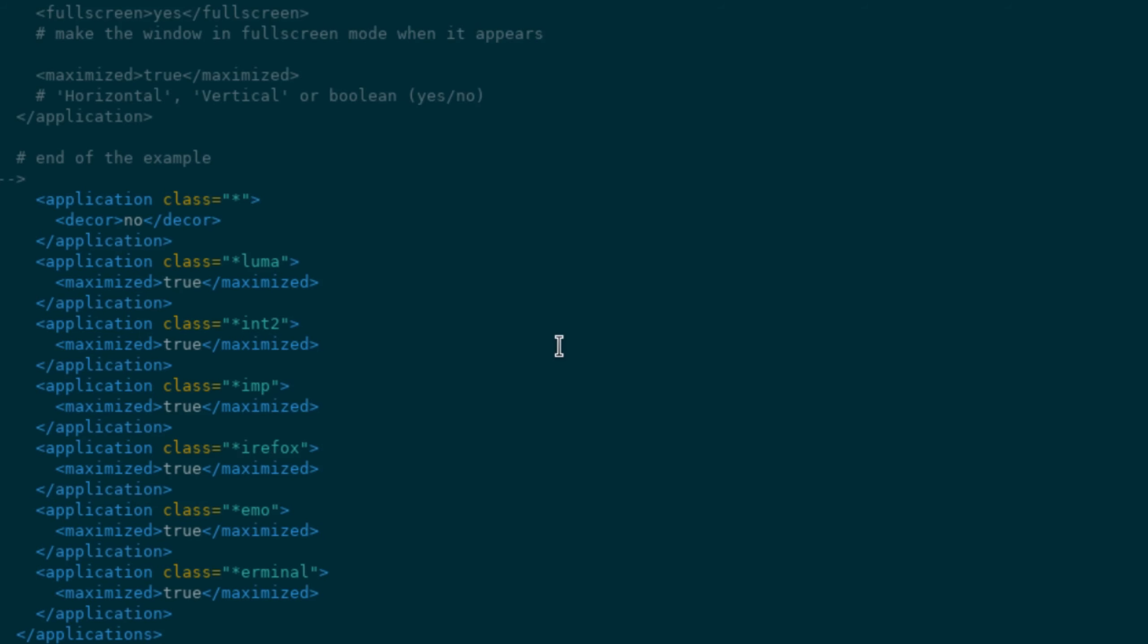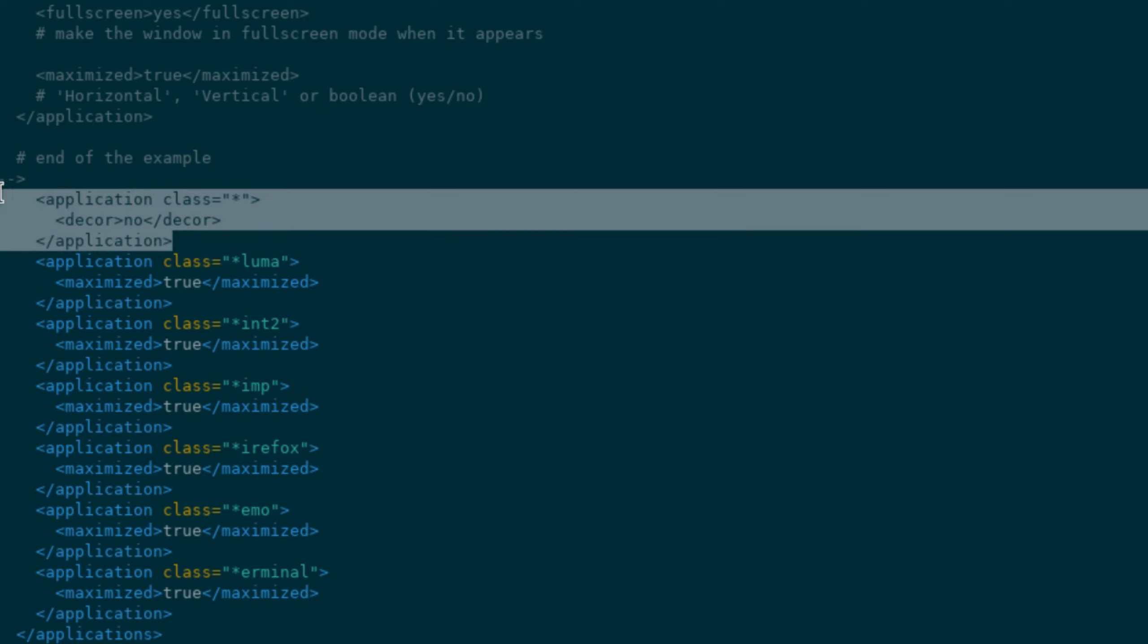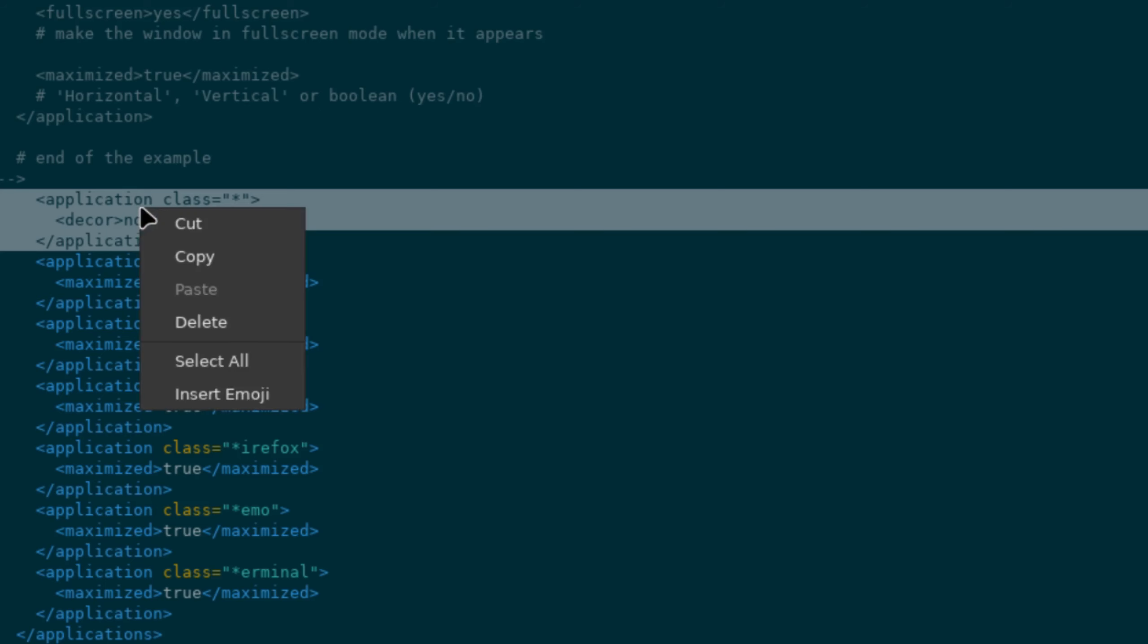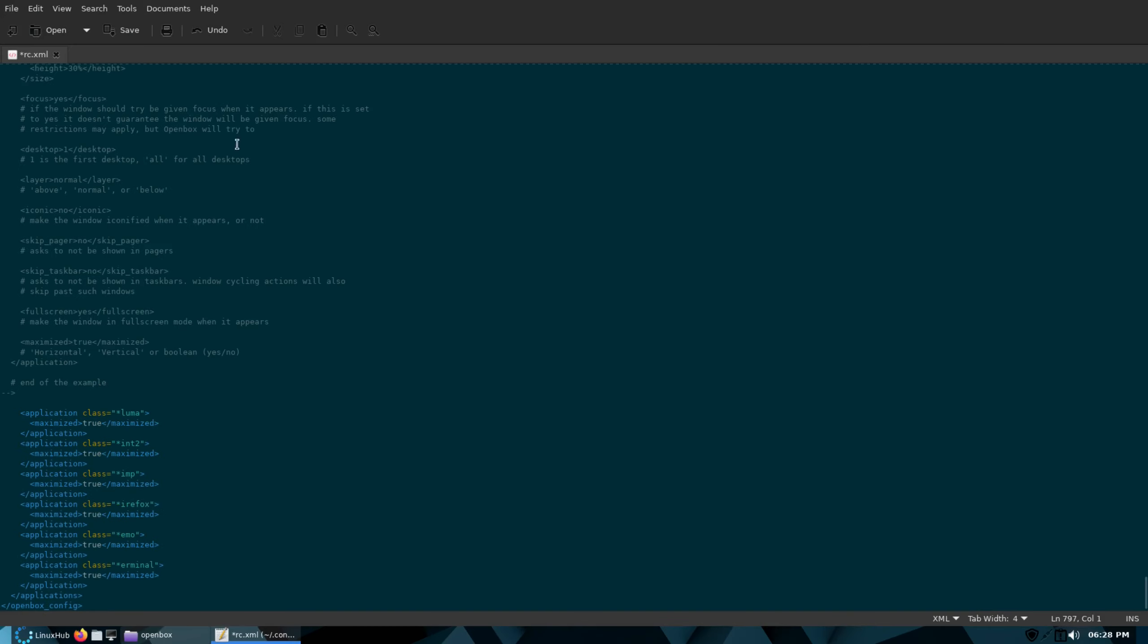If you want your decorations back, you just delete this one part right here where it says application class and it just has a star. So let me just remove that real quick, and then I'll save this and then I'll refresh OpenBox.